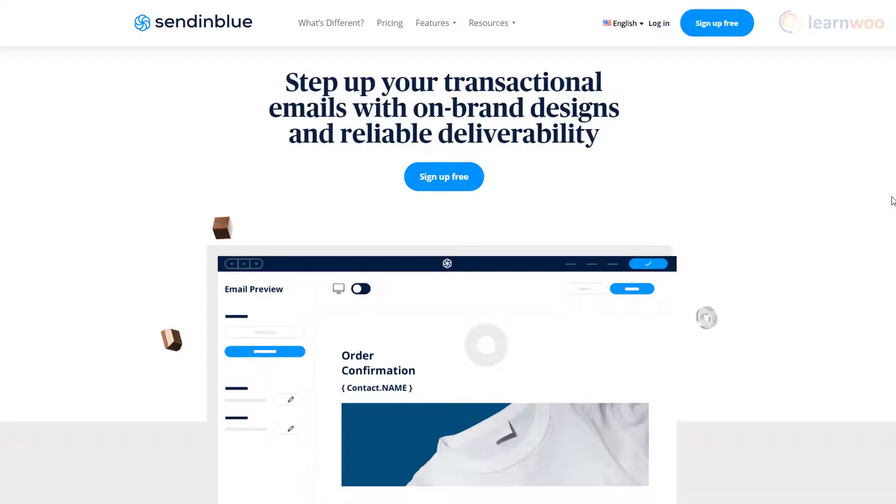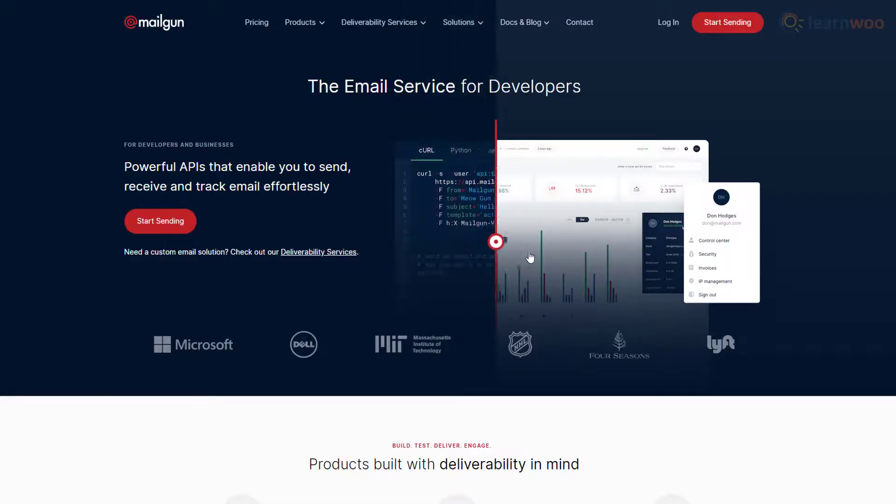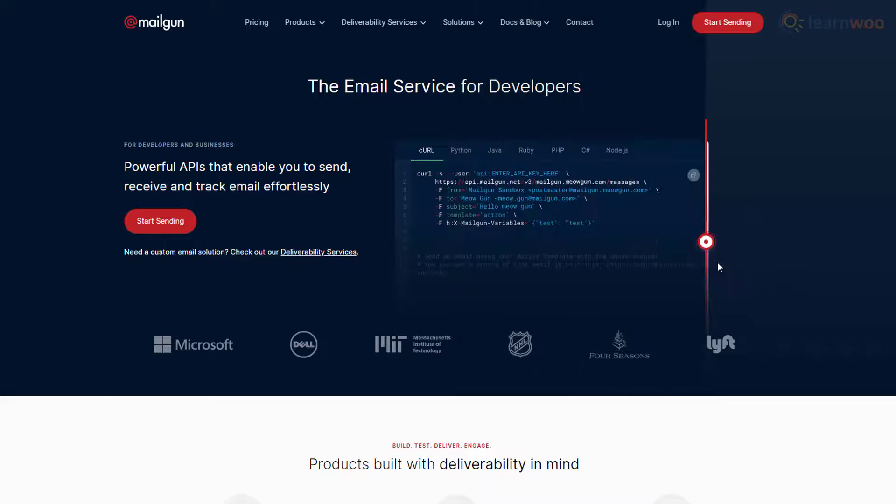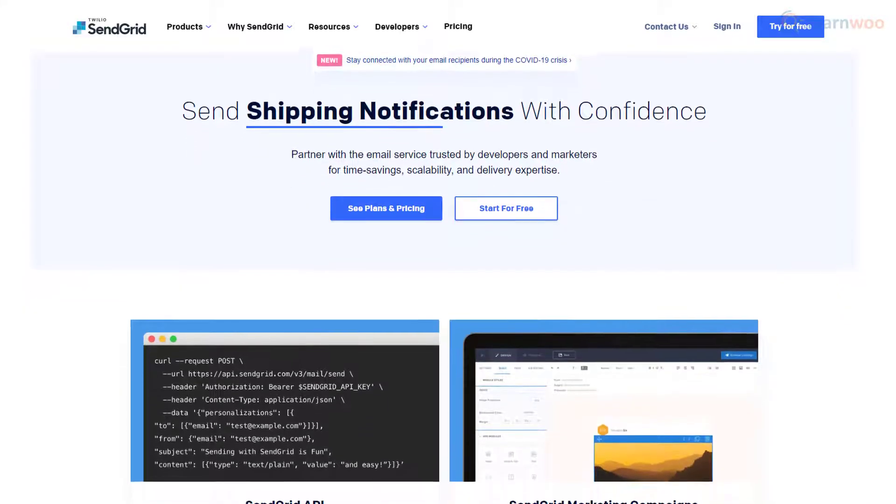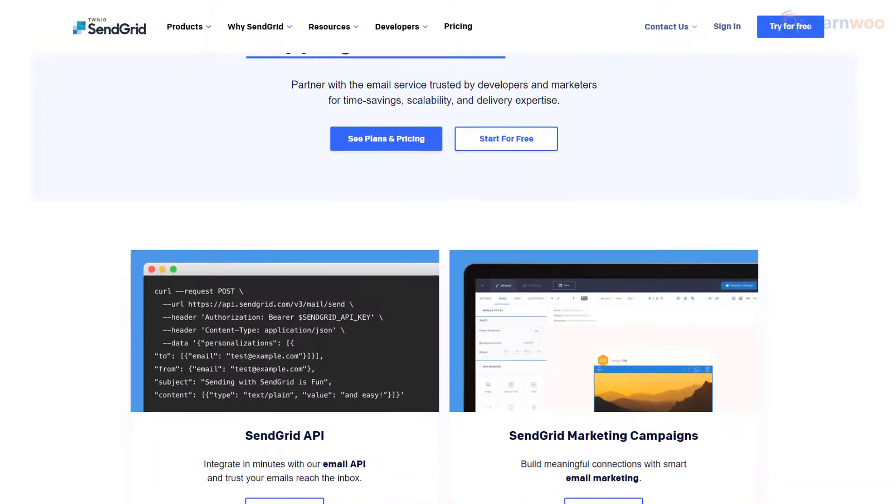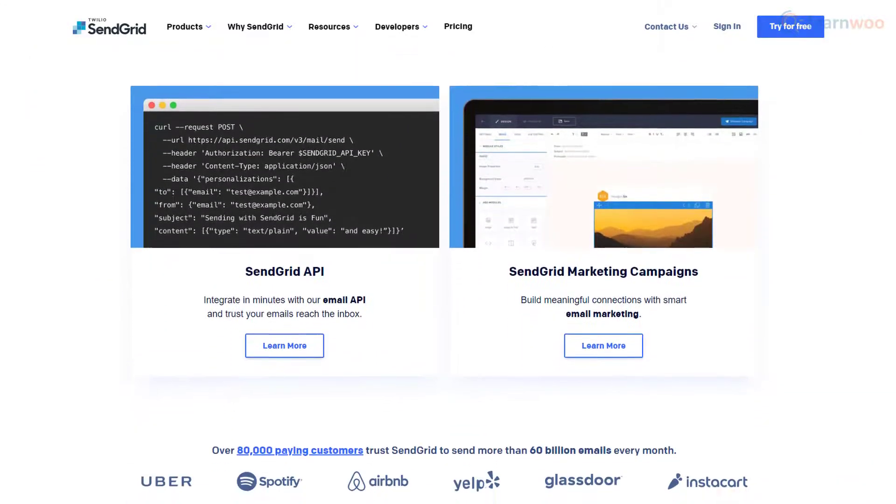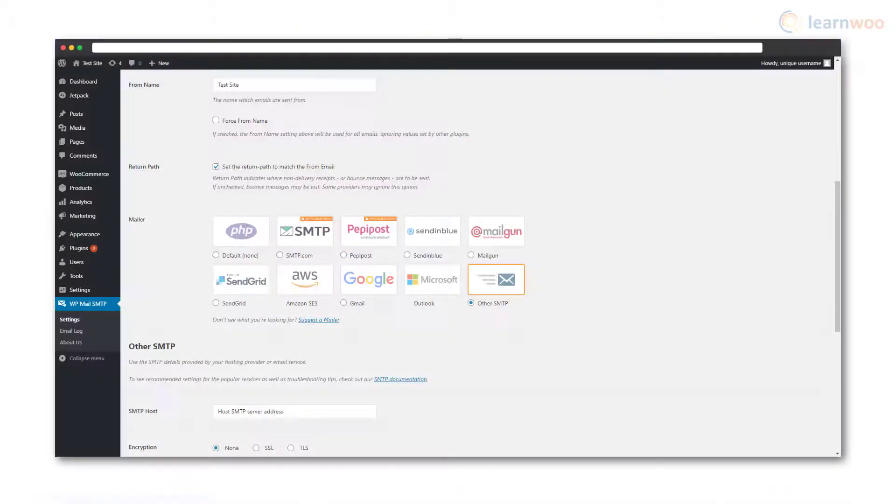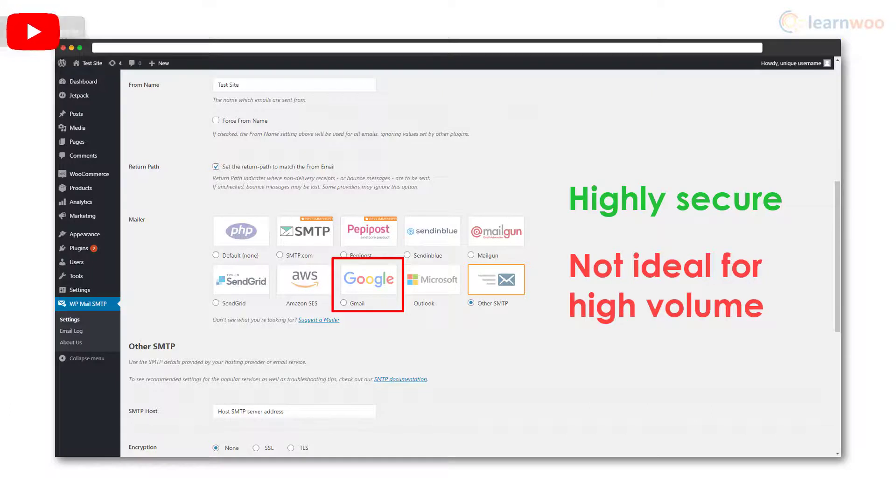Sendinblue lets you create stylish emails using a drag-and-drop editor, while Mailgun is geared towards offering a developer-friendly solution. Finally, SendGrid offers the most feature-rich free tier among all options. On the other hand, Gmail SMTP service is highly secure but isn't ideal for high volume requirements.